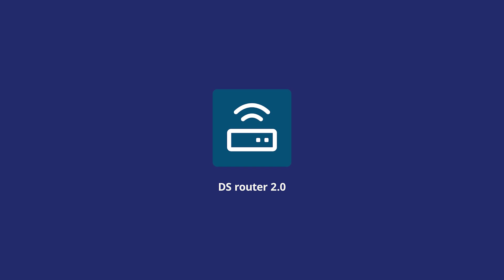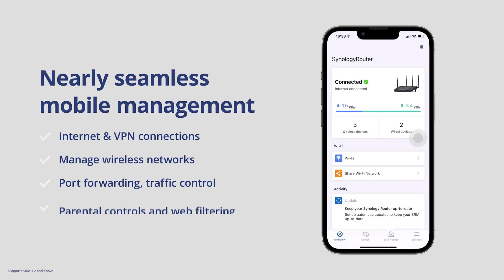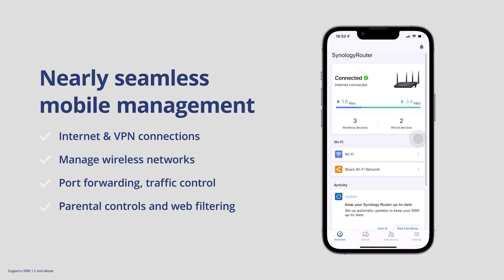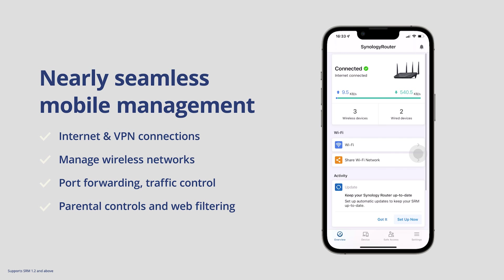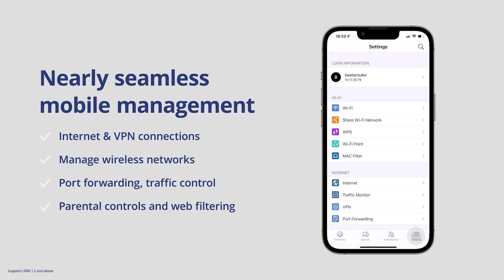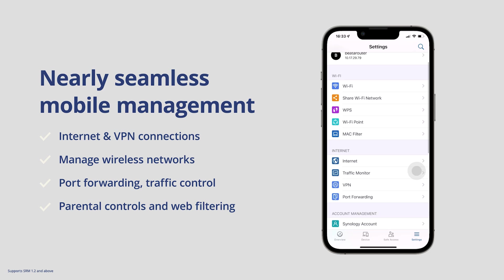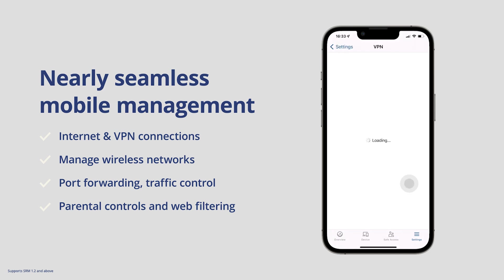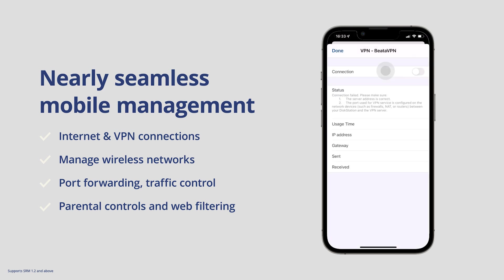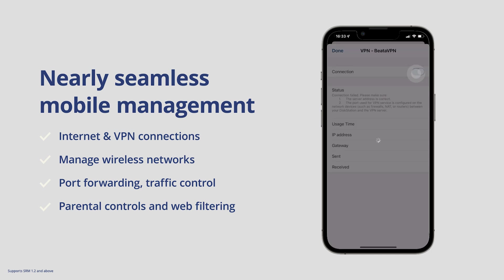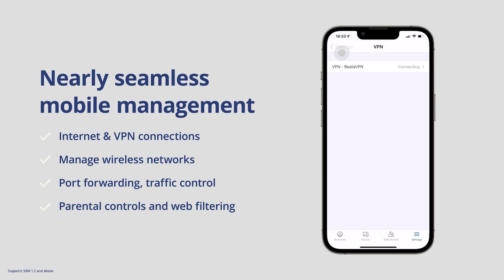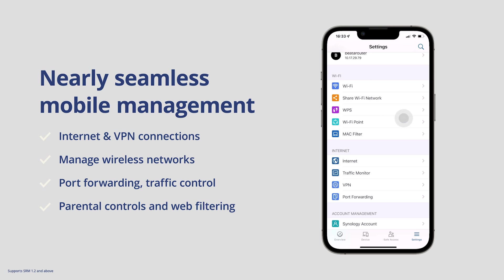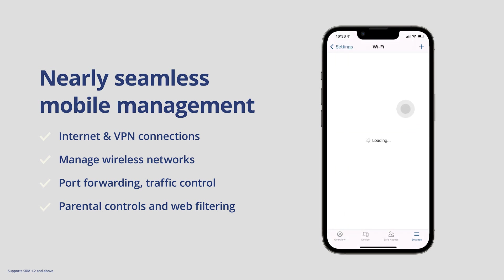Alongside SRM 1.3, we also updated DS Router to its 2.0 version to make it that much easier to manage your SRM environment while on the go. Taking a look at some of the features here, in DS Router 2.0, you can manage and utilize your VPN internet connection directly from the application itself, meaning that for your VPN connections, you can toggle that on and off directly inside of the application. On top of that, it now is able to manage multiple networks and SSIDs directly from inside of the application. For example, if you only needed to use your guest network for a brief moment or two, you could toggle that on and off through the app.